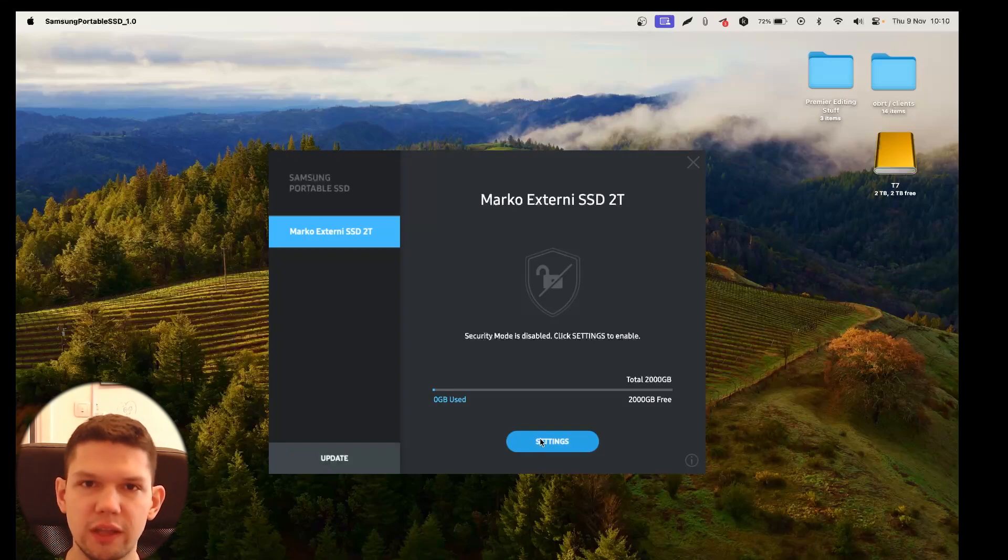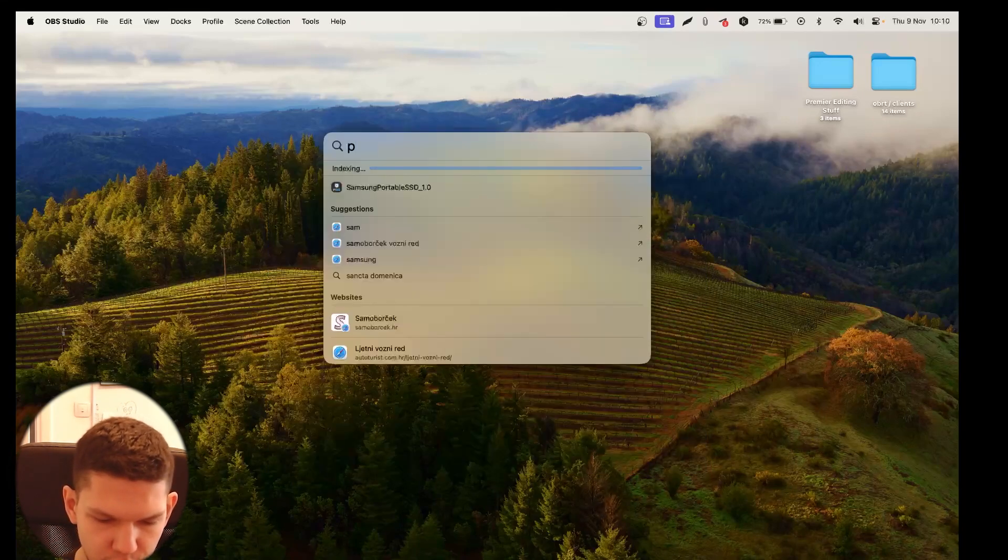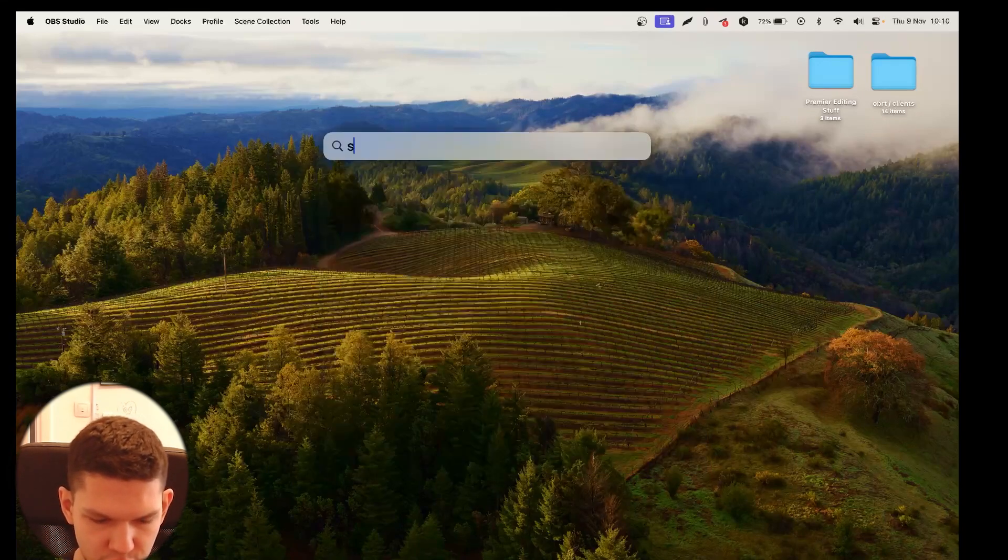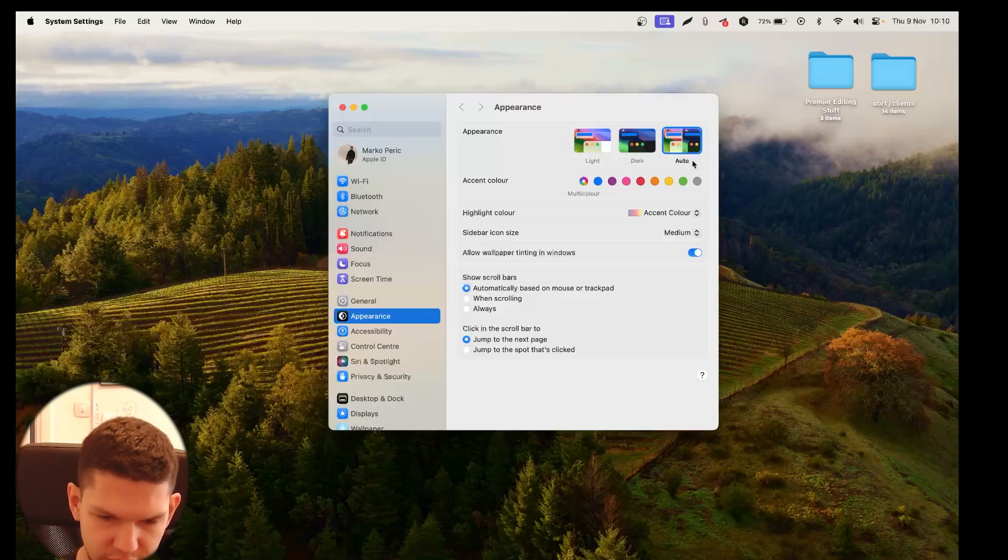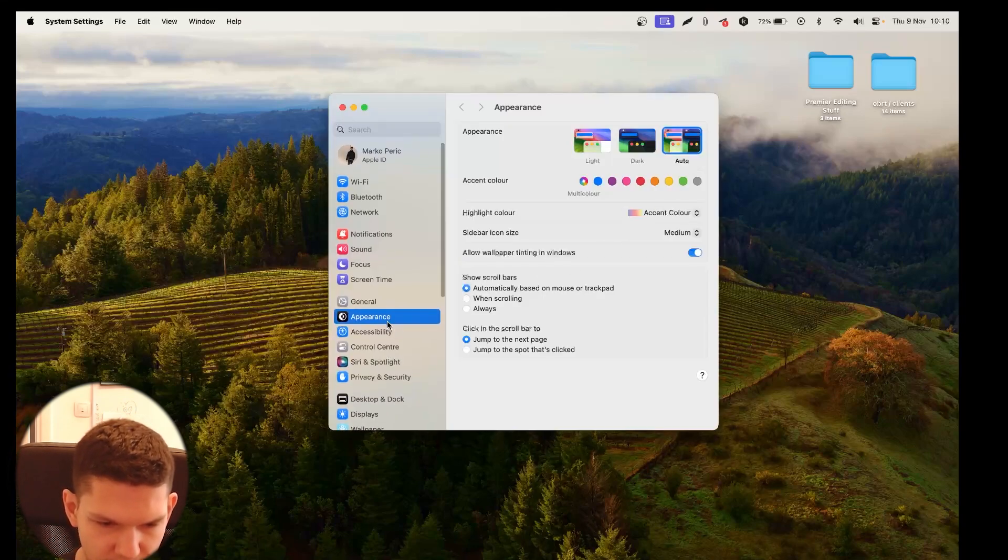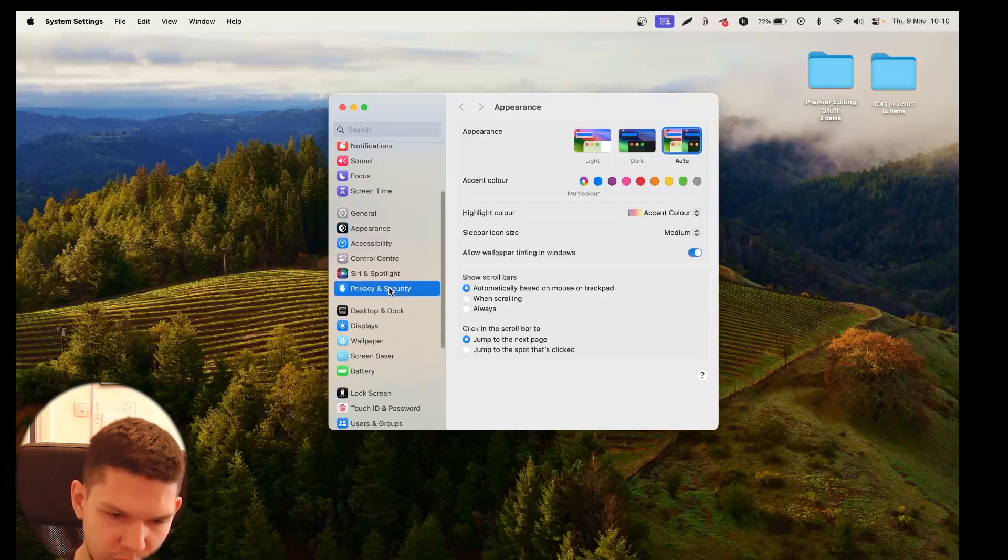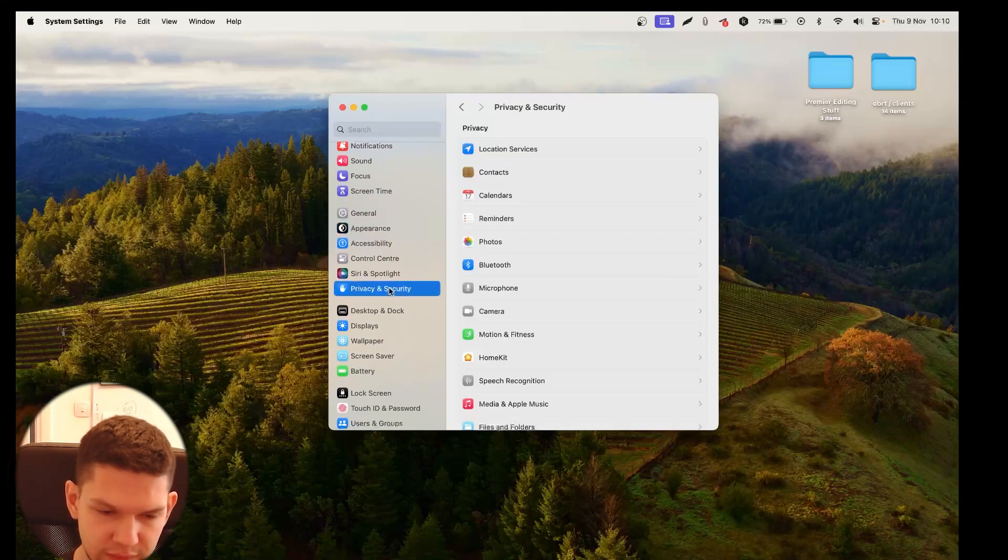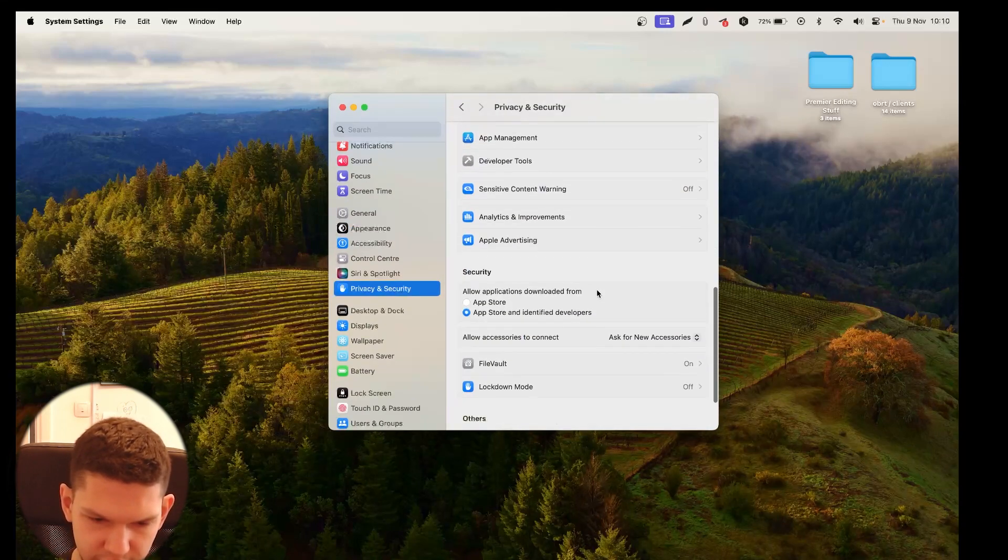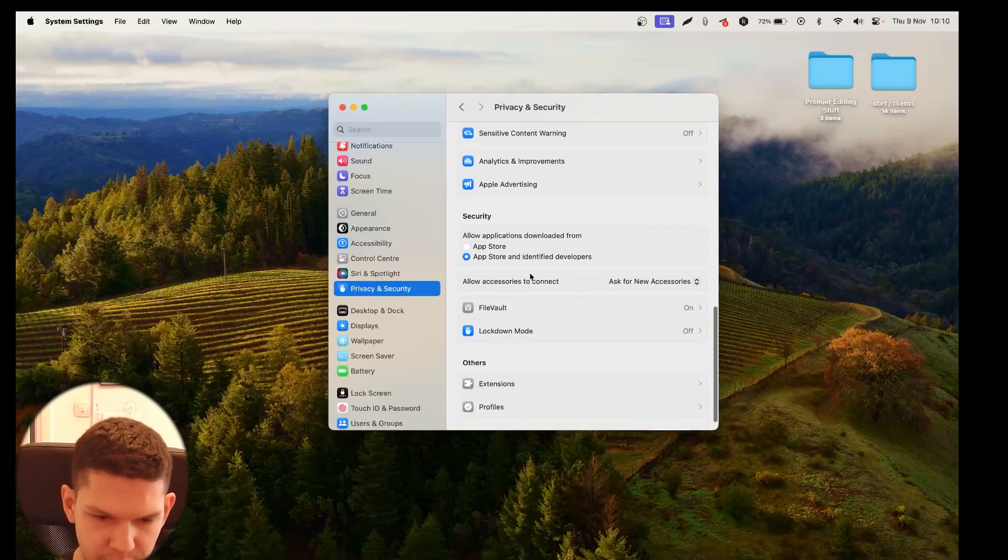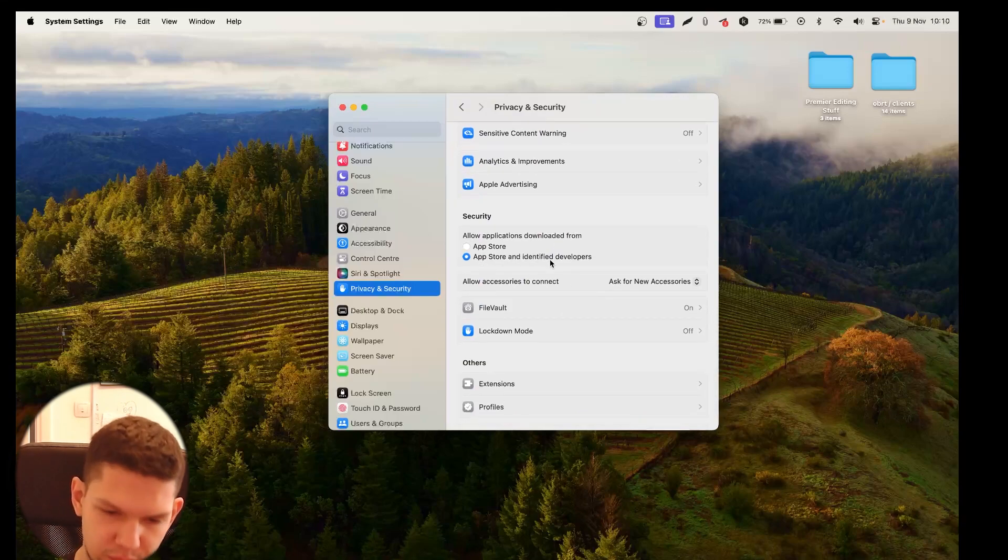So here are the steps you need to do. First what you want to do is open up your system settings or settings and then scroll down on privacy and security. Scroll down again and make sure that this is on App Store and identified developers.